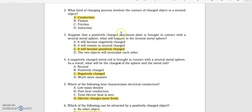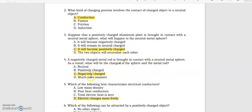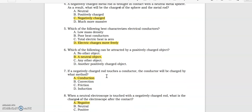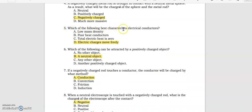Suppose that a positively charged aluminum plate is brought in contact with a neutral metal sphere — what will happen to the neutral metal sphere? It will become positively charged. A negatively charged metal rod is brought in contact with a neutral metal sphere; as a result, what will be the charge of the sphere and the metal rod? Negatively charged.